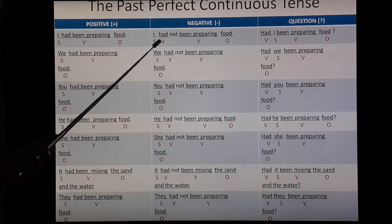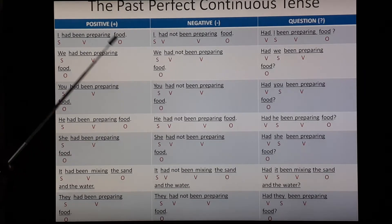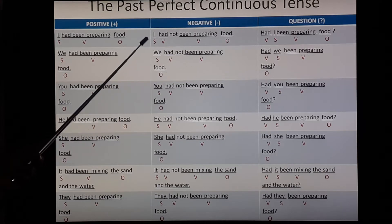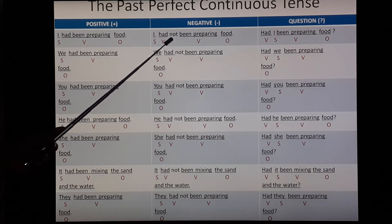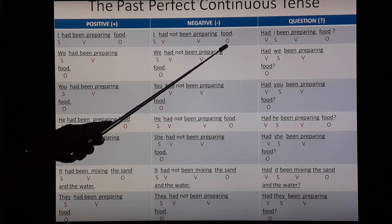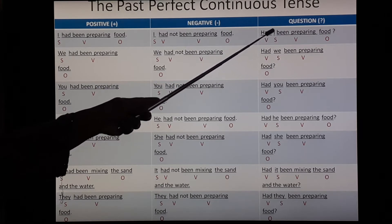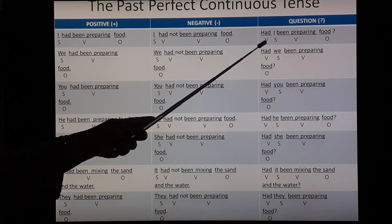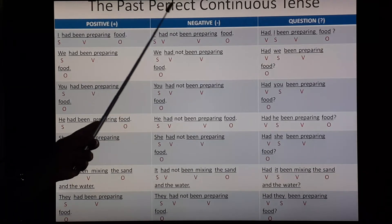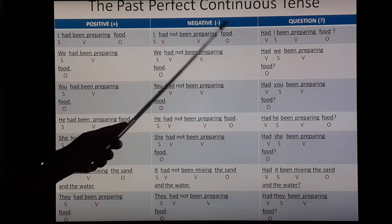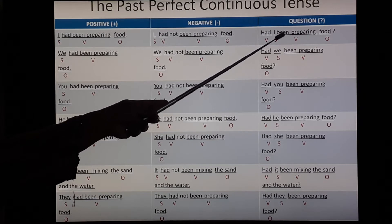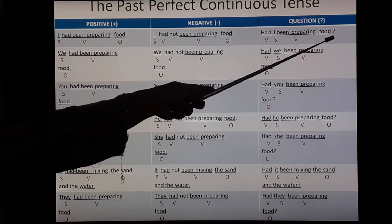Negative form: 'I had not been preparing food.' Here, immediately after the auxiliary verb 'had', you have to put 'not', then 'been preparing food.' So 'I' is the subject, 'had' is the auxiliary verb, 'not' is added for the negative sentence, 'been preparing' is also verb — 'been' is auxiliary and 'preparing' uses the even form with '-ing' — and 'food' is the object. Question form: 'Had I been preparing food?' Here you have to change the place of the auxiliary verb and subject. 'Had' comes first, then 'I' as subject, then 'been preparing' as verb, and 'food' as object, then put a question mark.